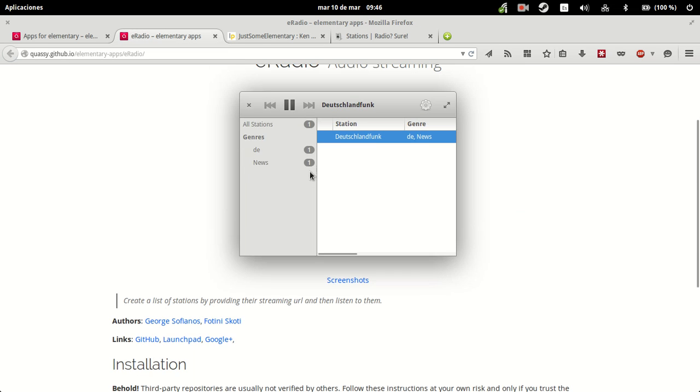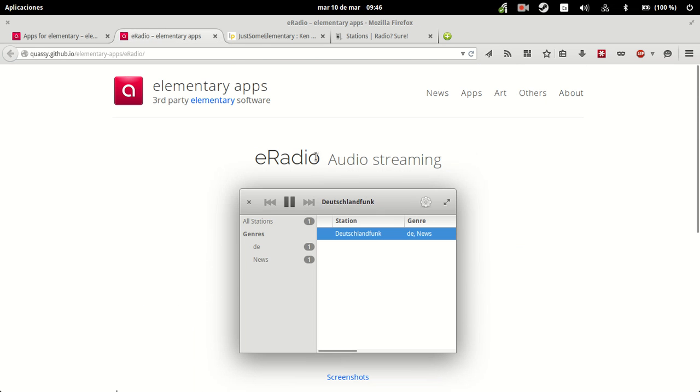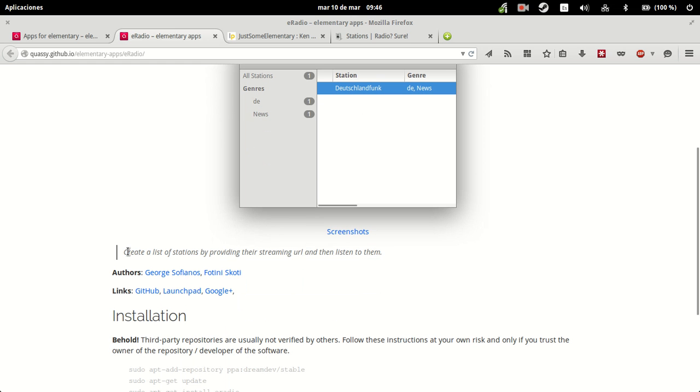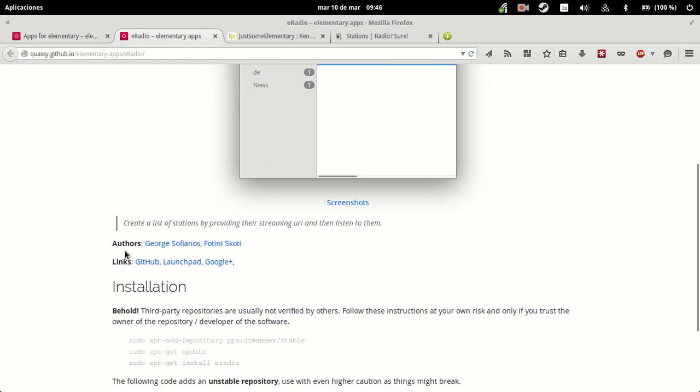eRadio, according to the Quasi GitHub page, is an audio streaming app that allows you to create a list of stations by providing the streaming URL and then listen to them.